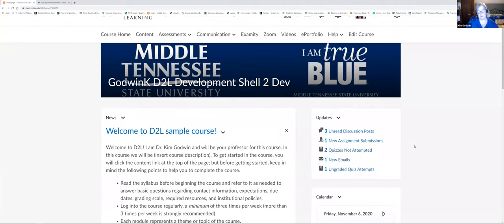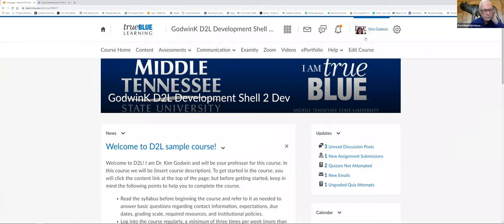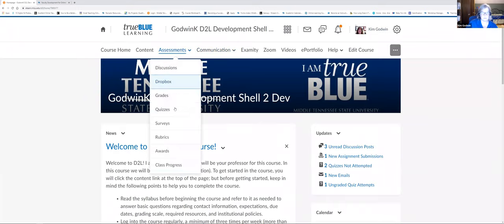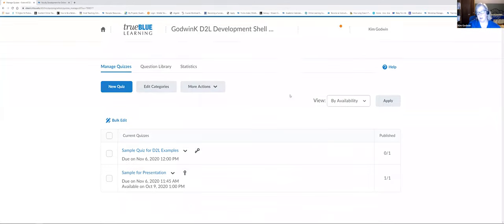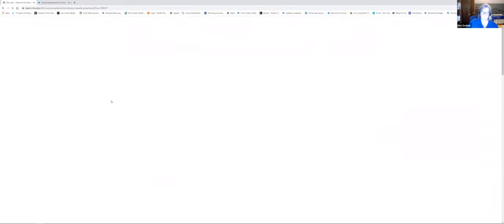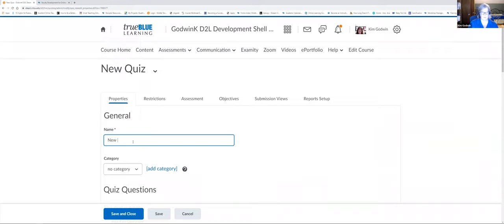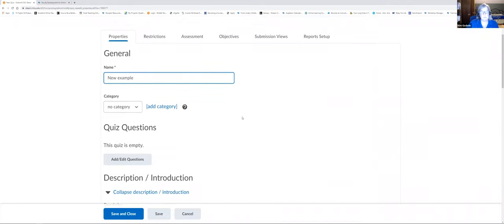I'm going to do some screen sharing and then we're going to talk about quizzes. I am logged into one of my development shells as a faculty member. We're going to go into quizzes and I'm going to show you what those look like. I'm going to take you through setting up a quiz quickly — I want to show you a couple of things in terms of hints and feedback. So if you're setting up a new quiz, click New Quiz.